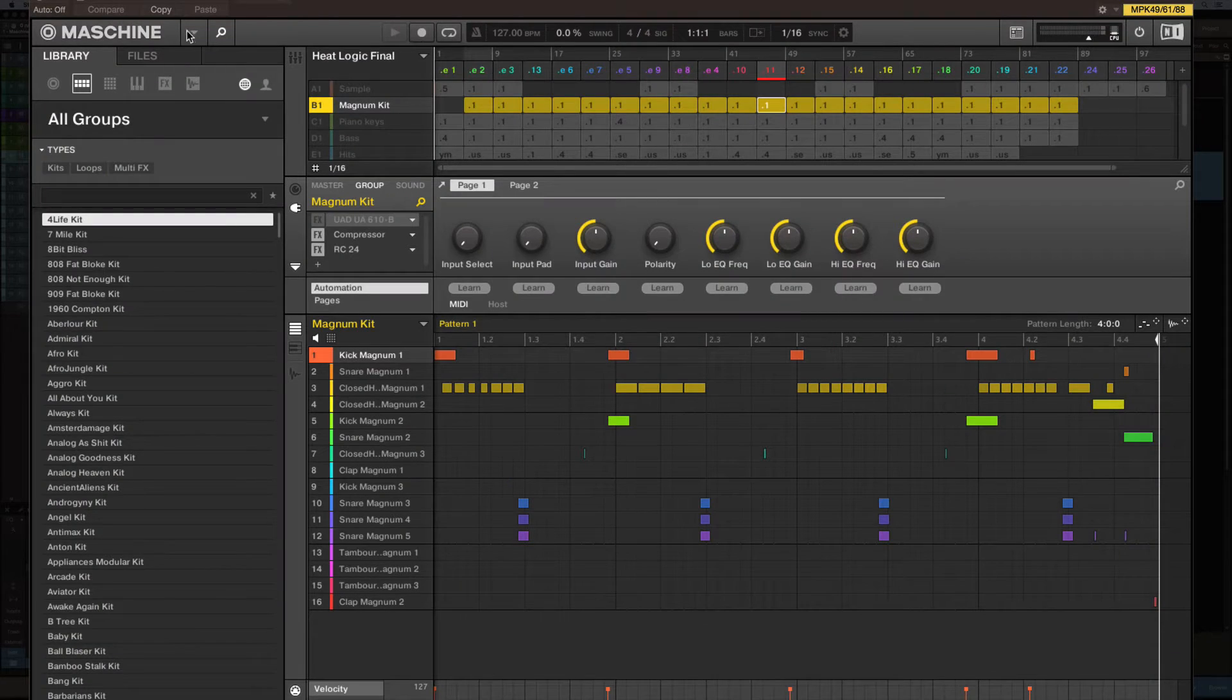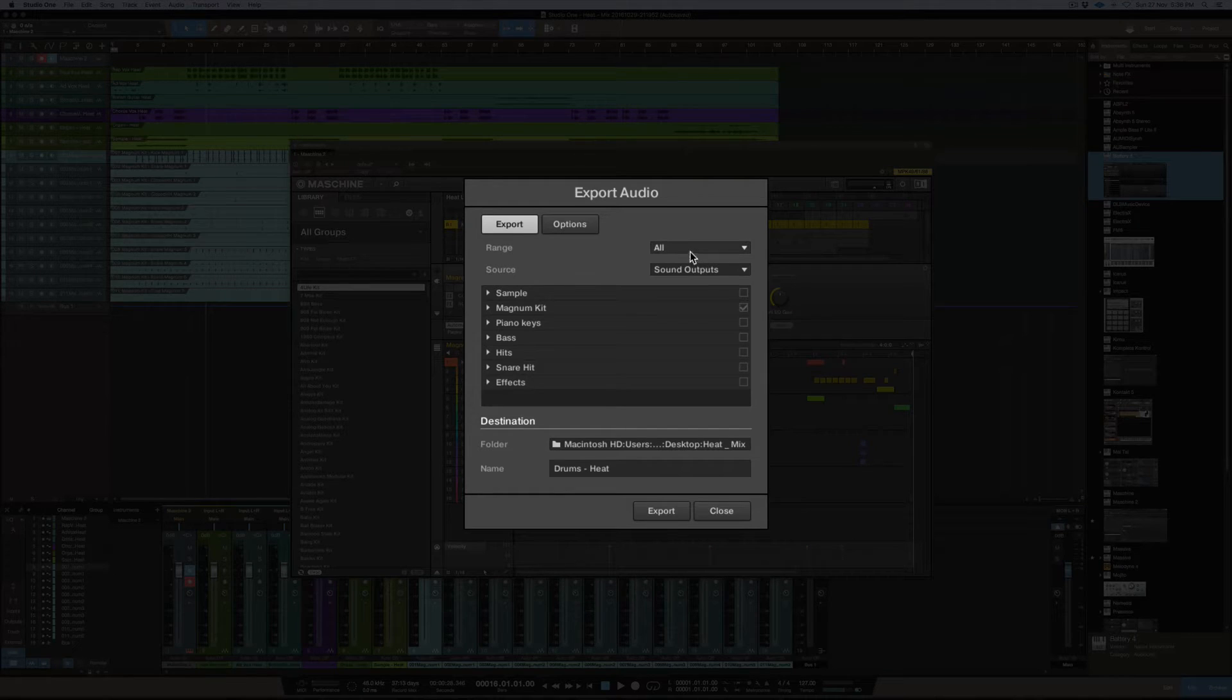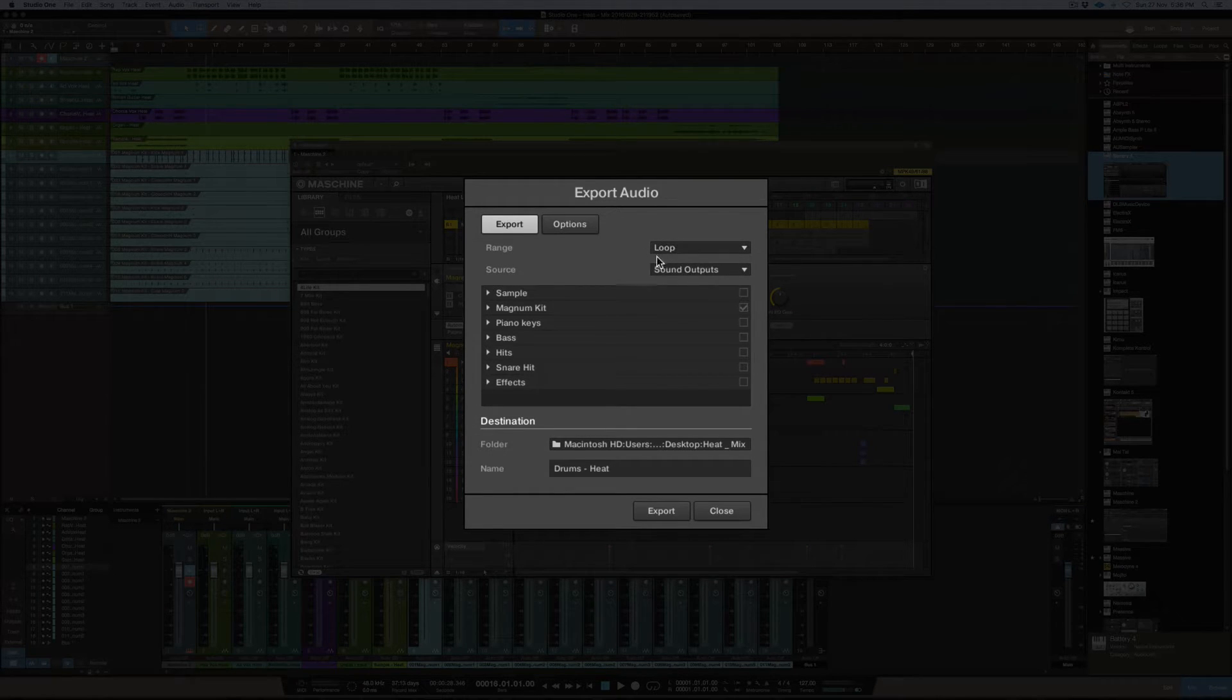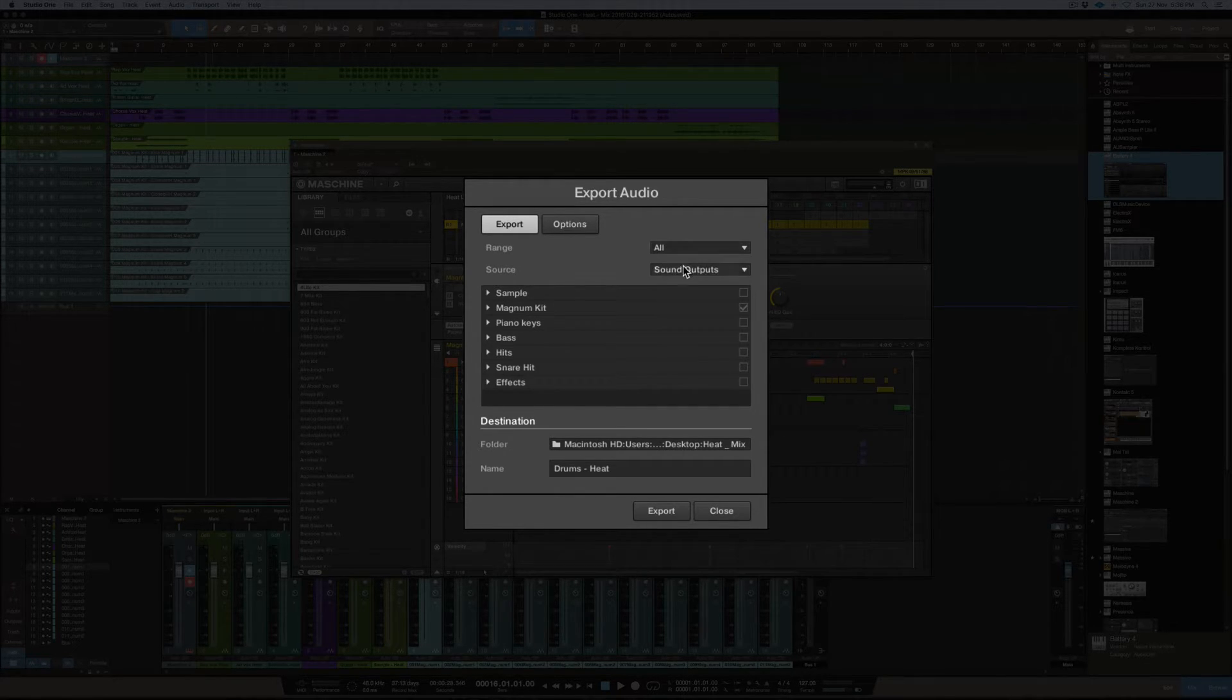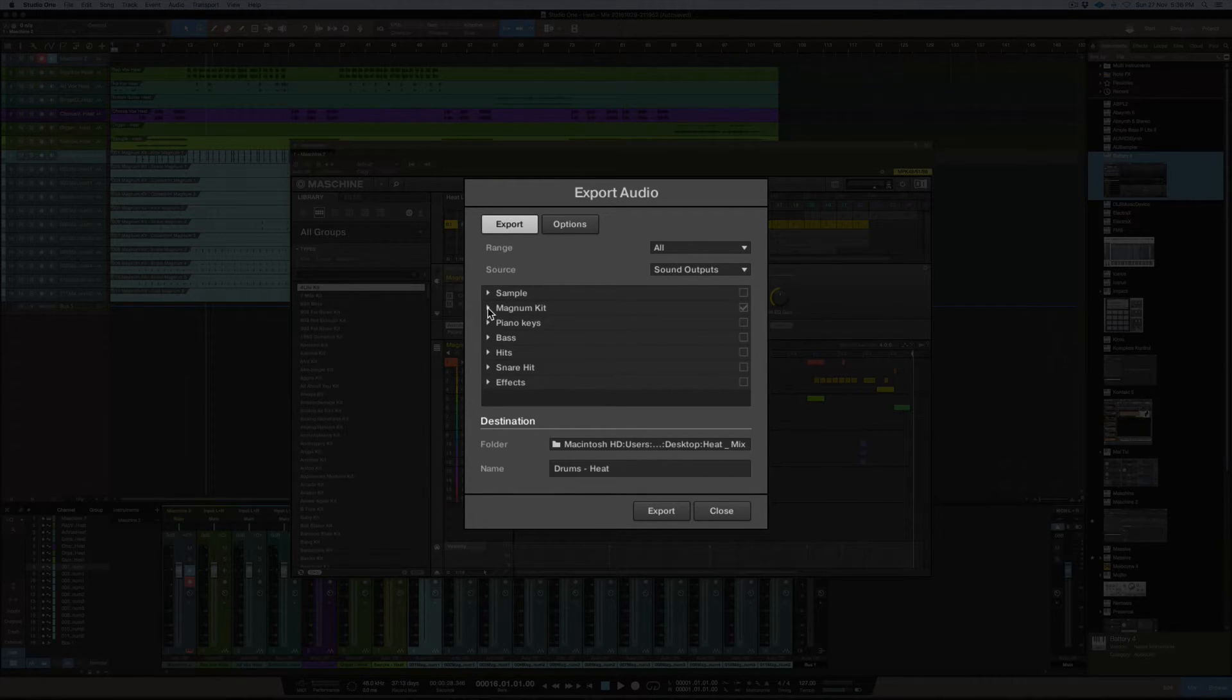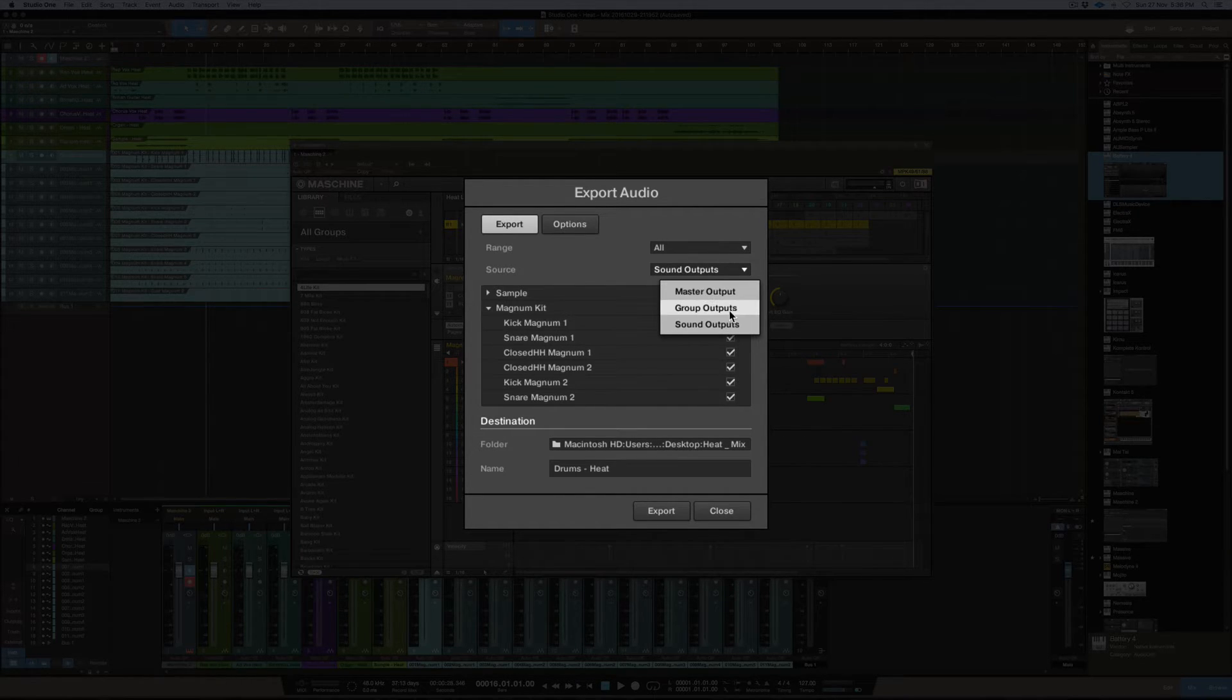That's full length of audio here. The way that you do that is getting it off the loop function. So pretty much if you hit the export, it's got this function here which is normally selected as loop. Now that would be your four bar or eight bar loop, whatever your loop is in machine. Change it to all and then you have your sound outputs as sound outputs of the actual kit that you're on.